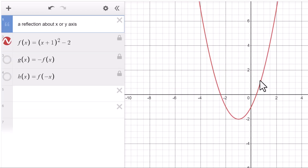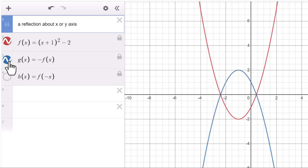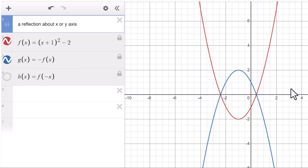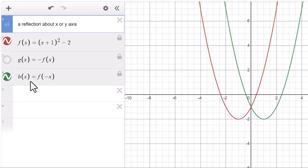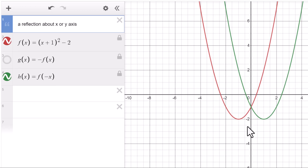f(x) is a parent function. g(x) equals negative f(x): we get a reflection about the x-axis. For h(x) equals f(negative x), it's a reflection about the y-axis.